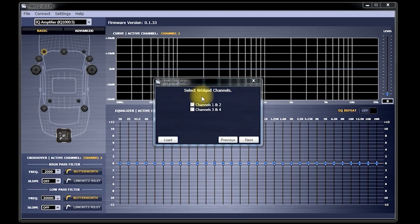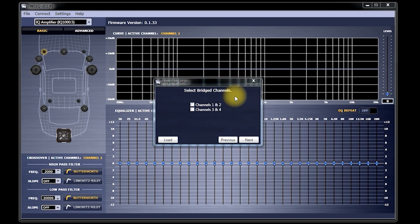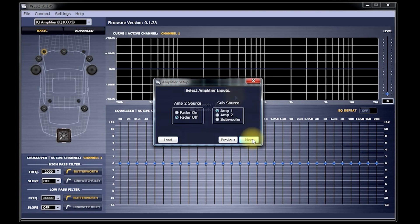Now, you'll see where it says Select Bridged Channels. This will tell Tweak what channels you intend to bridge in your IQ 1000.5. For this demonstration, we will not be bridging the amp. Click Next.